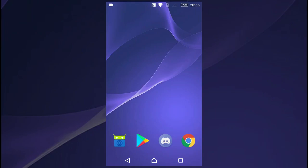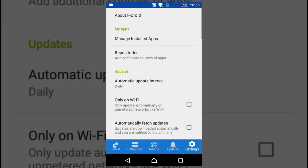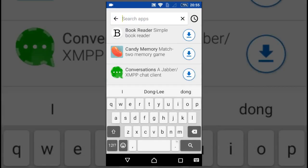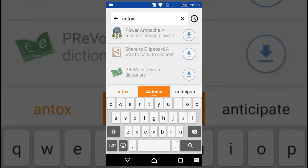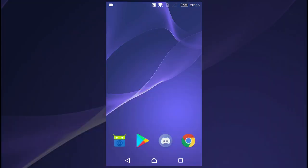Hi there, what's up guys. In this video I'll show you how to install Antox, a Tox client, using the F-Droid app store. Now you go to F-Droid and search for the app Antox. It doesn't show up here.